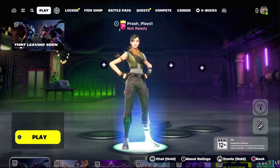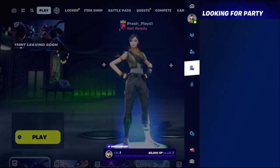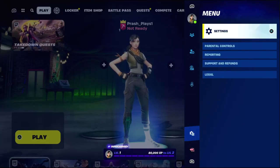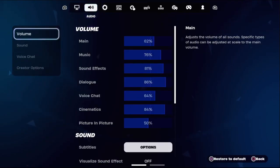Hey guys, I will show you how to fix the party chat problem on Fortnite Xbox. This is a straight to the point video, so just follow my screen and we will fix this issue together.